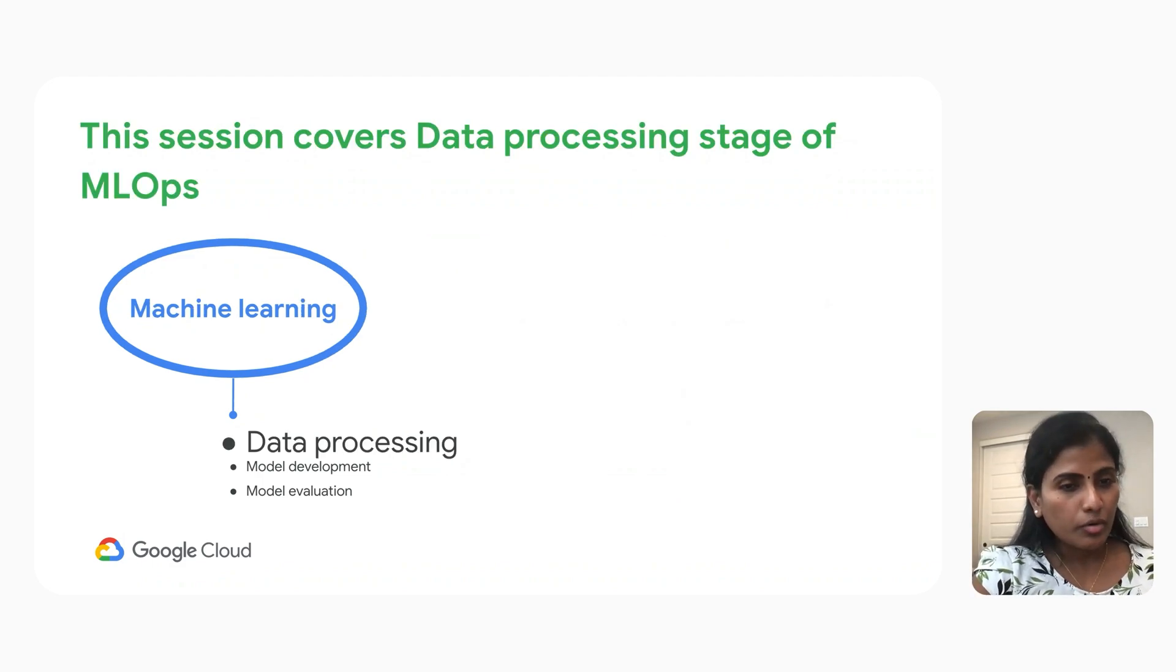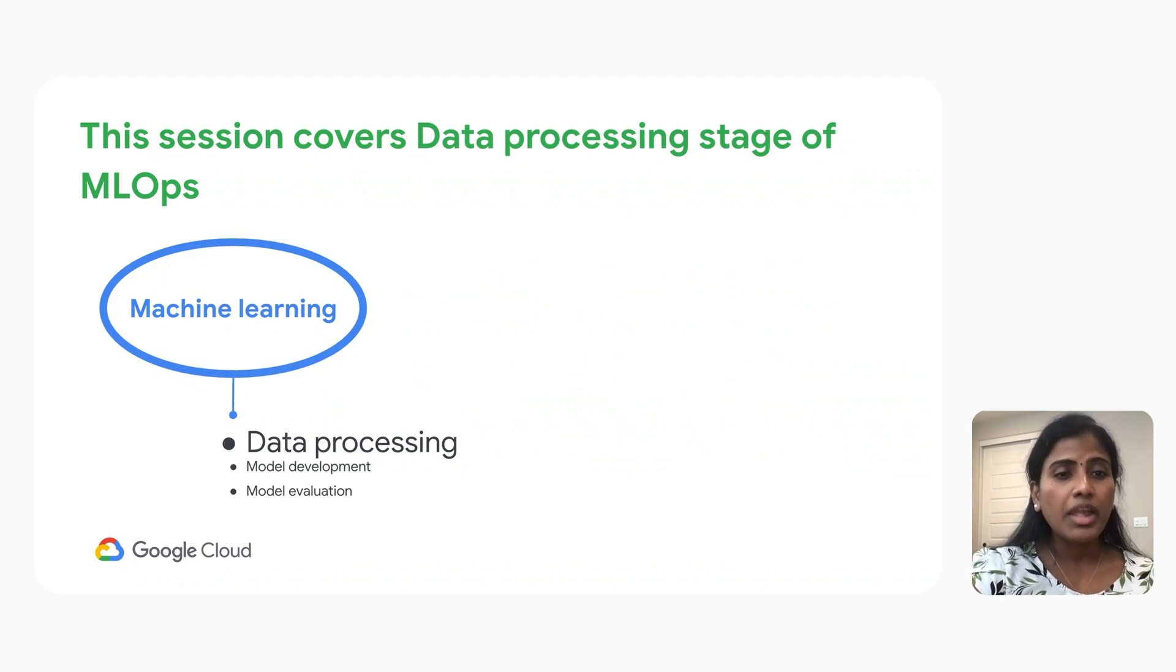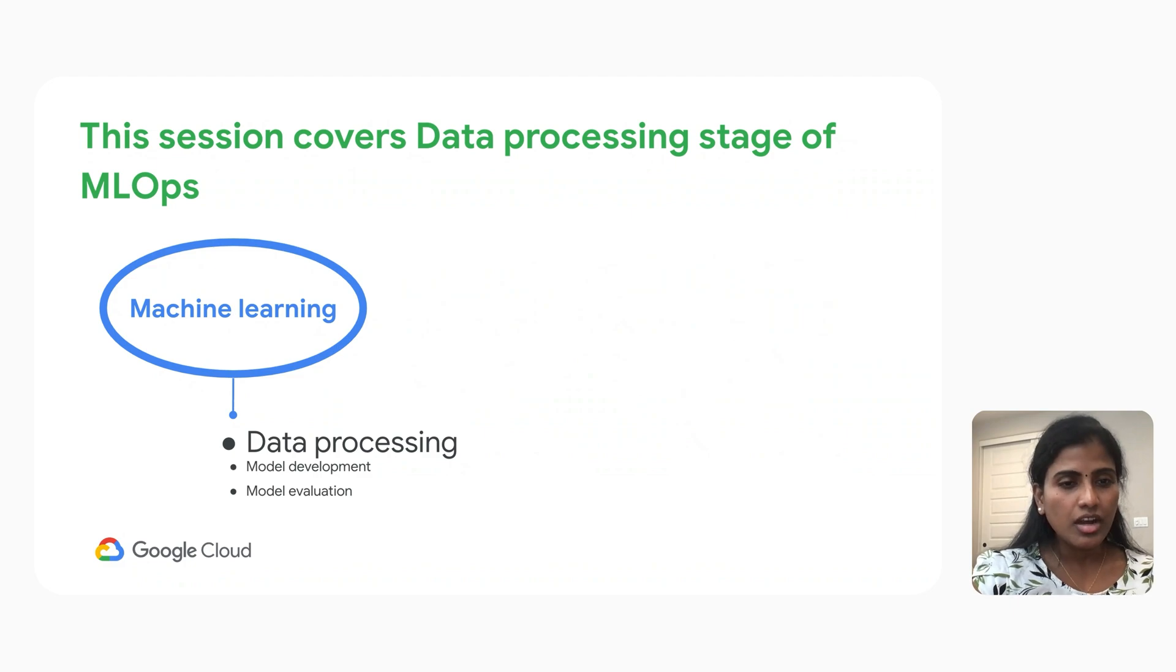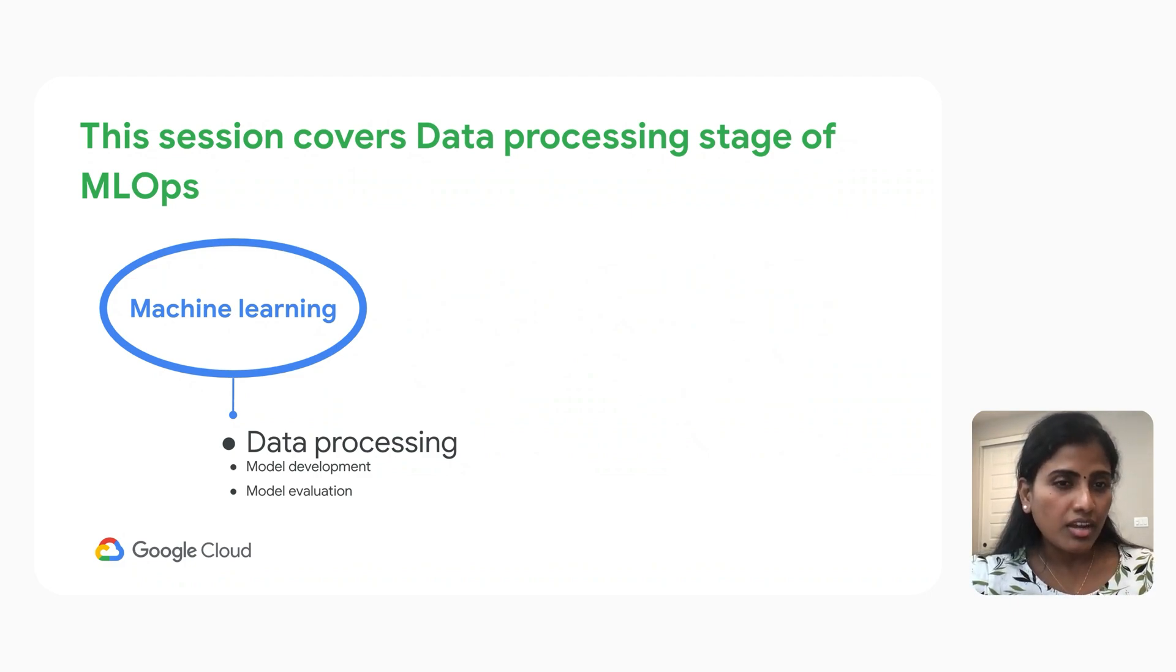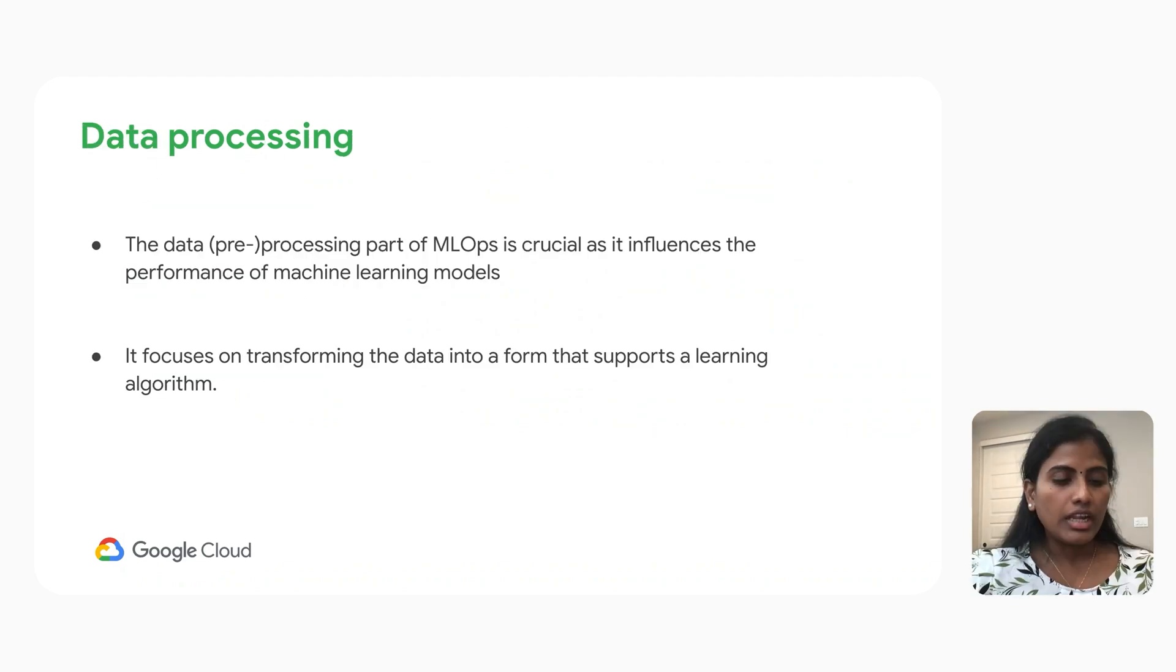Whenever we talk about machine learning, the lifecycle has multiple stages, starting from data processing, model development, model evaluation, model deployment, monitoring and management. But today's session, we are targeting to talk about data processing.